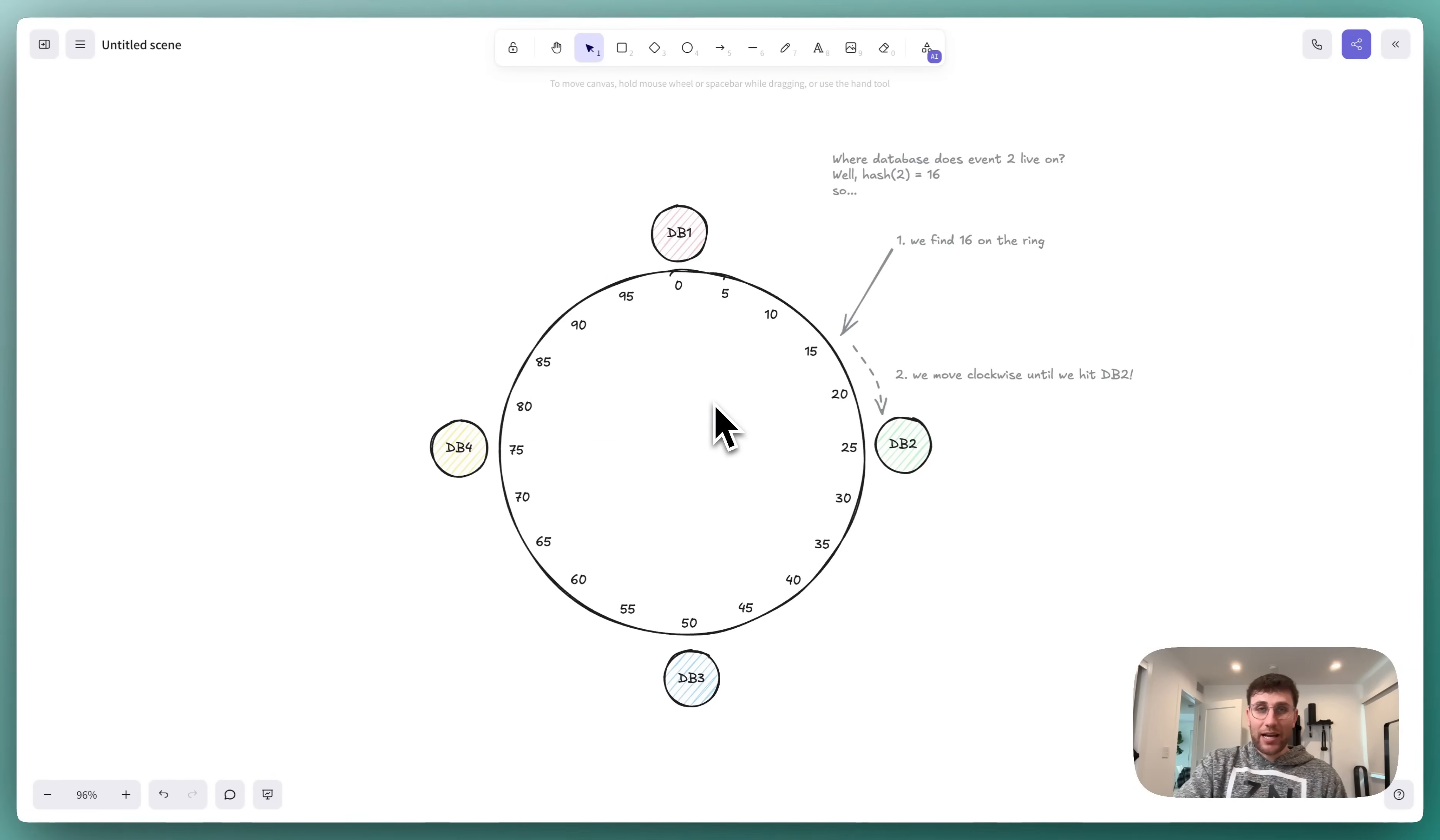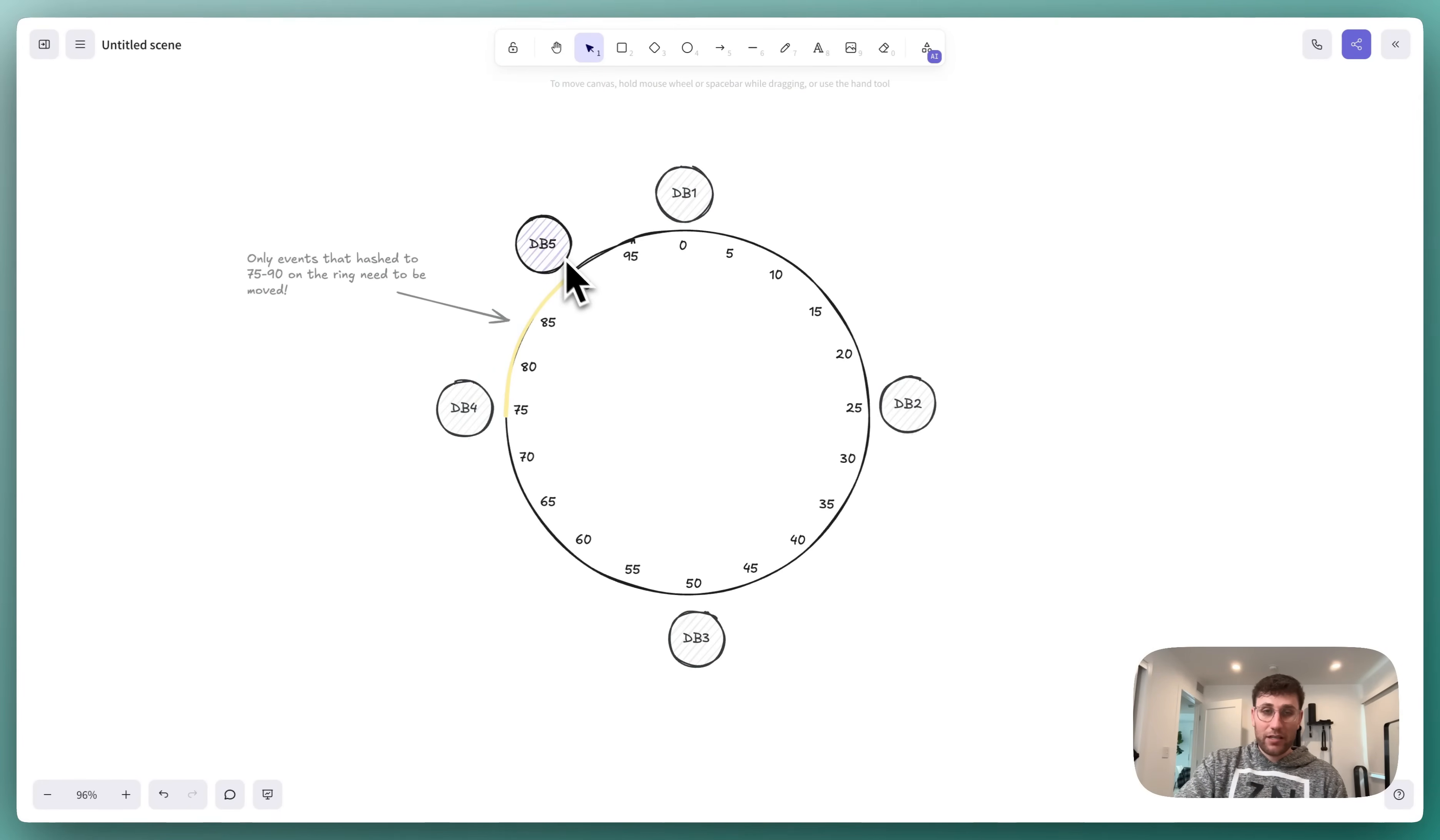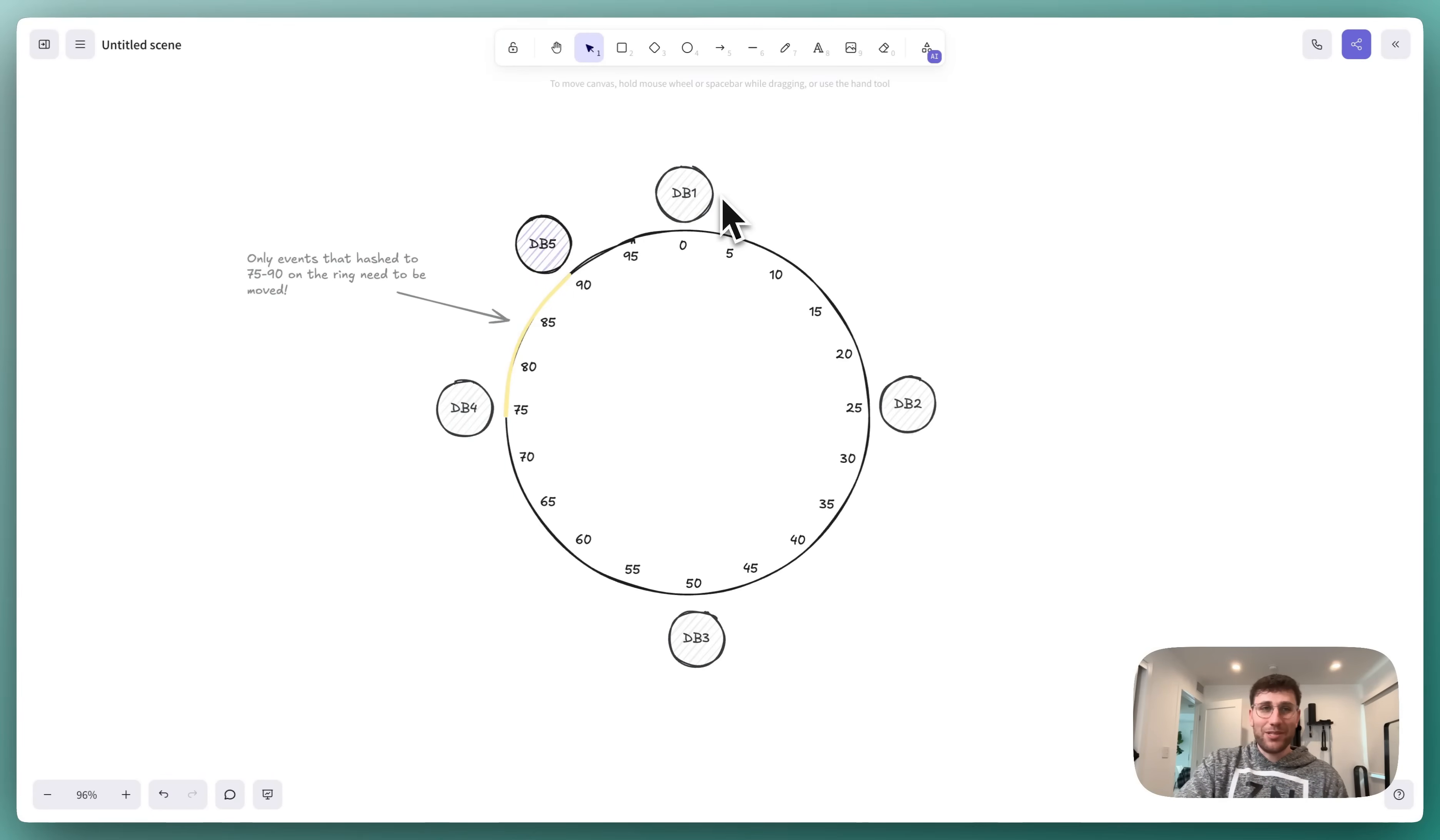Let's take a look at how this solved our problems from earlier. If we want to add our fifth database, like we did before, look at what happens. Let's say we add that database and we put it at 0.90 on the ring. Now, the only events that need to be redistributed are any events that hashed to the range 75 and 90. These are events that were previously on database 1, and they now need to be on database 5. But all other events stay exactly where they were. There's no longer this mass redistribution.